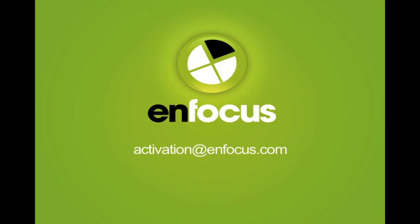For any problems relating to the activation of your product, please send a mail to activation at enfocus.com.